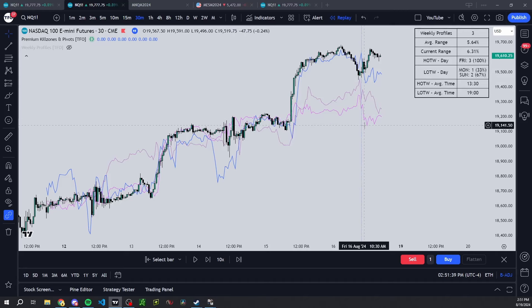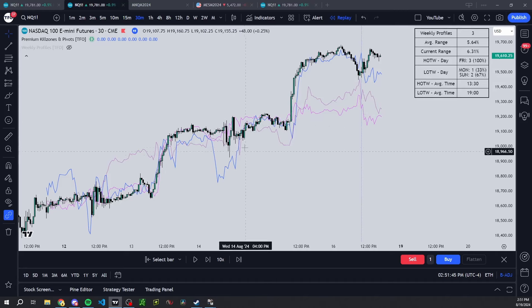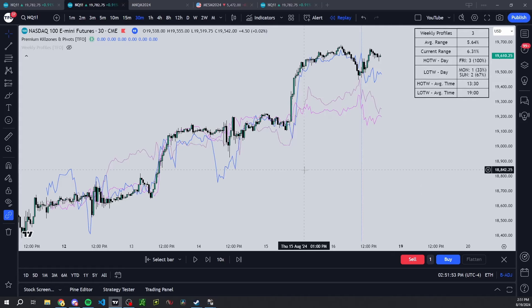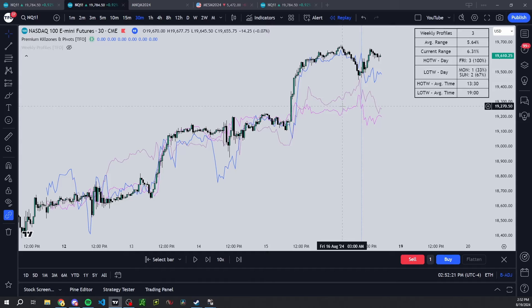I figured I'd show that thought process since I was highlighting it on Twitter last week. To be clear, none of this has anything to do with ICT concepts like classic low of the week or midweek reversal — I don't care about any of that. I'm really just trying to align historical data with what's happening currently, and seeing what information that data can give us for the rest of the week.